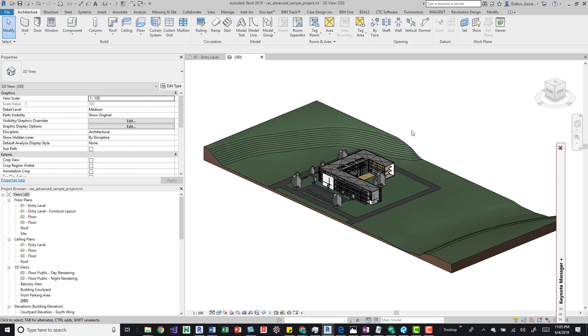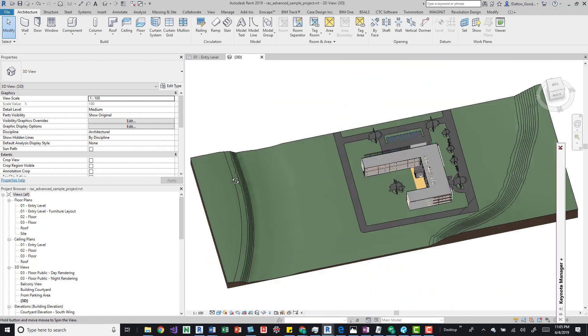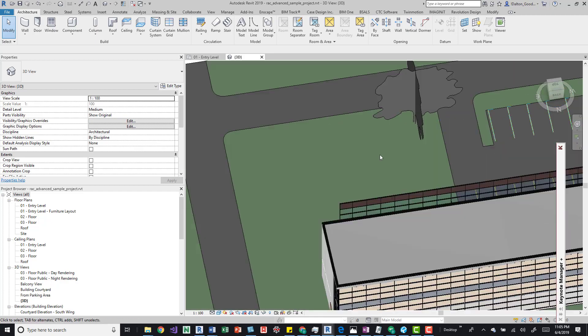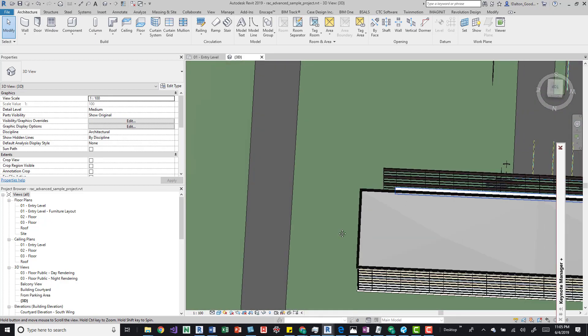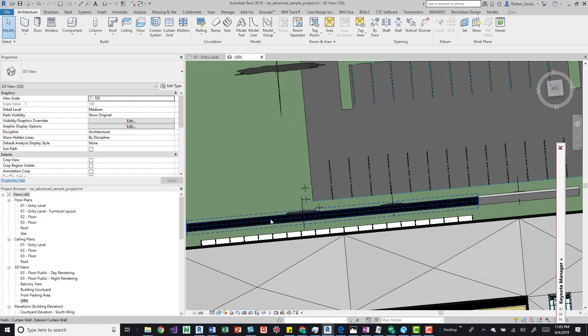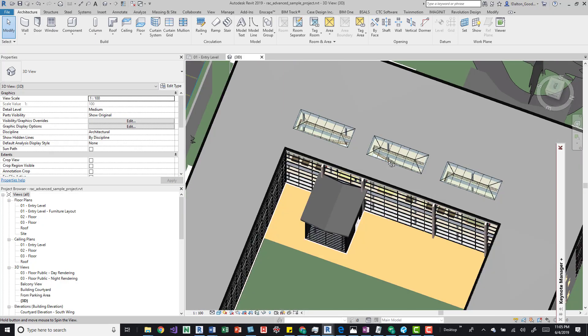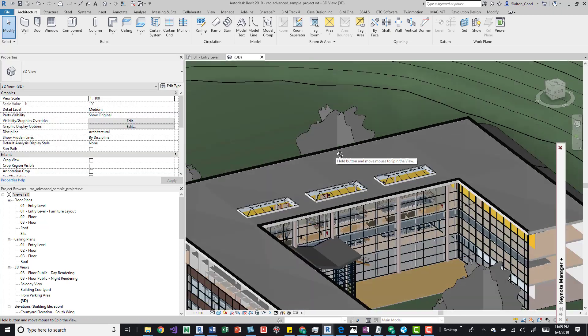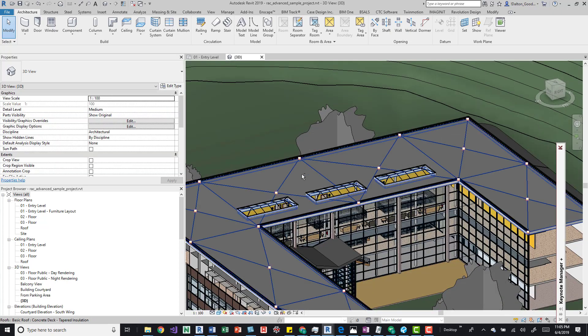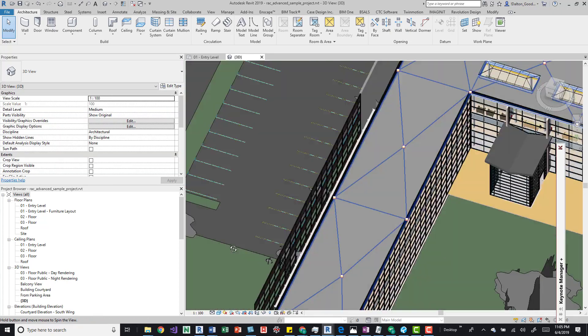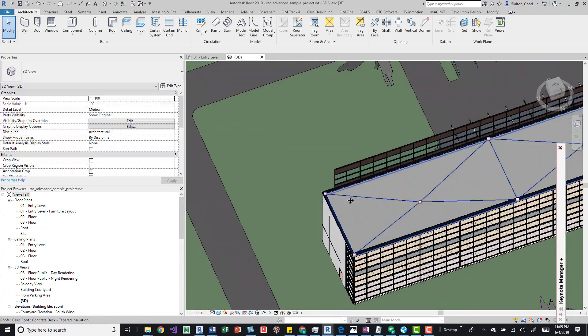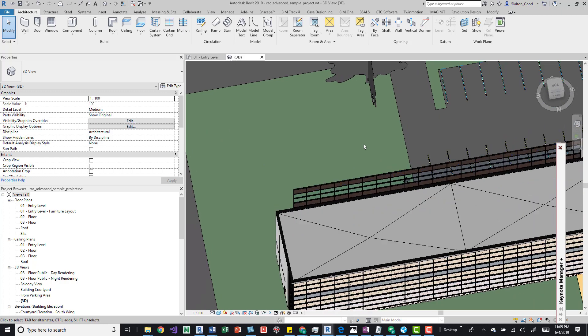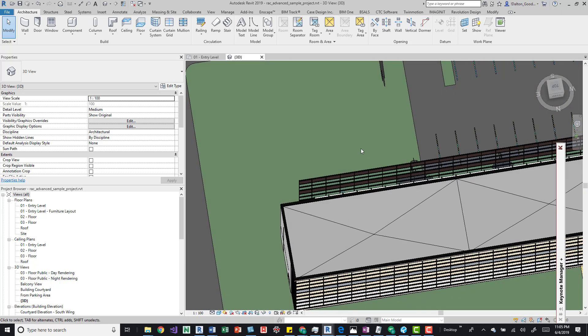Now we can jump into that link model after we save it. So we'll go ahead and save that link, and then we'll jump into our MEP model and see if we've updated the architectural model.